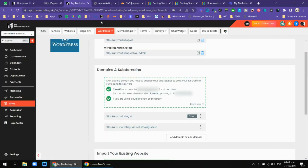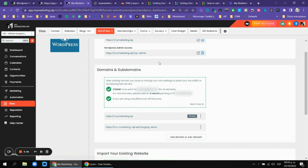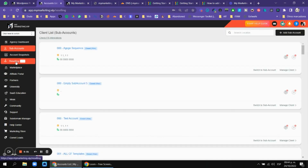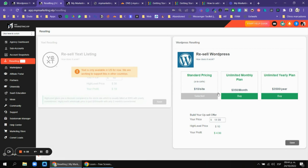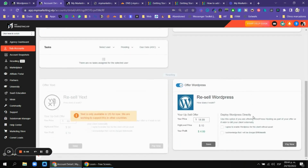If you want to buy a WordPress license for your business or agency, you don't go to the main account. You need to go to the agency view, then go to Reselling, and there in the Reselling section you have to choose the standard pricing. Then go to a sub-account and go to Manage Client.